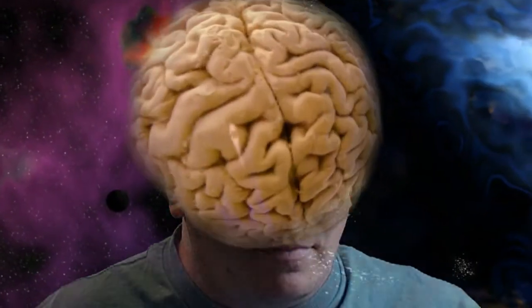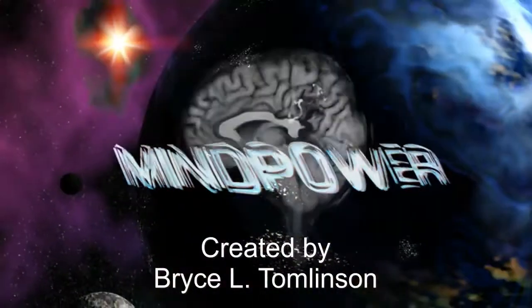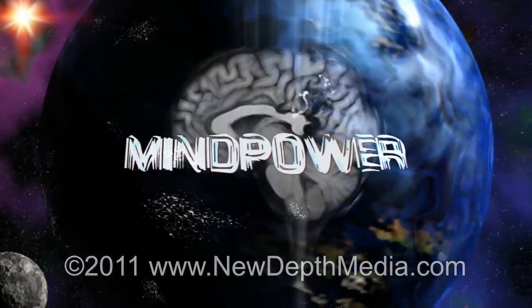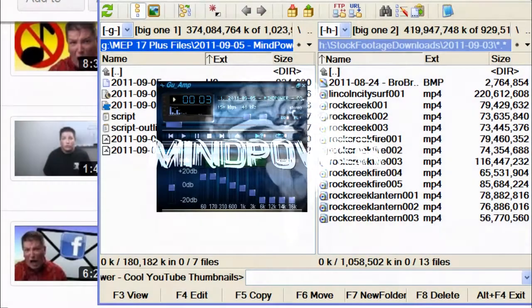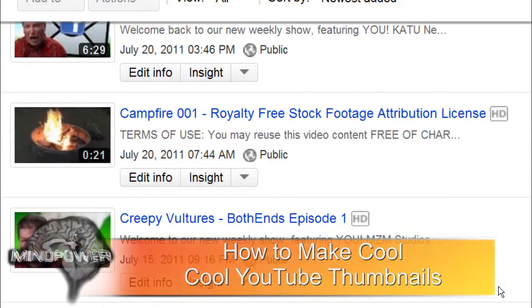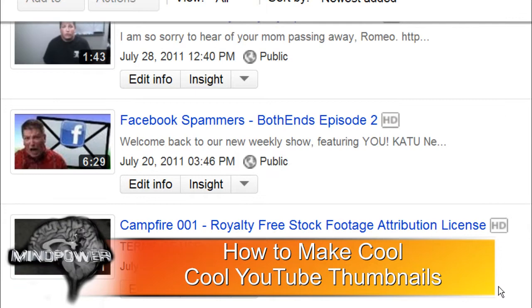This is Mind Power. Hi, I'm Bryce L. Tomlinson from NewDepthMedia.com.